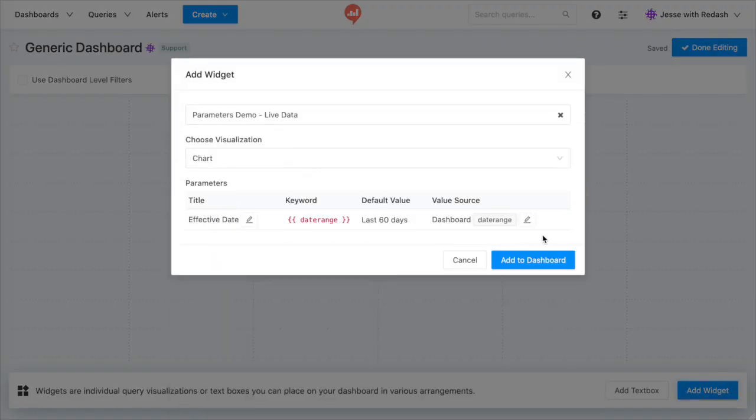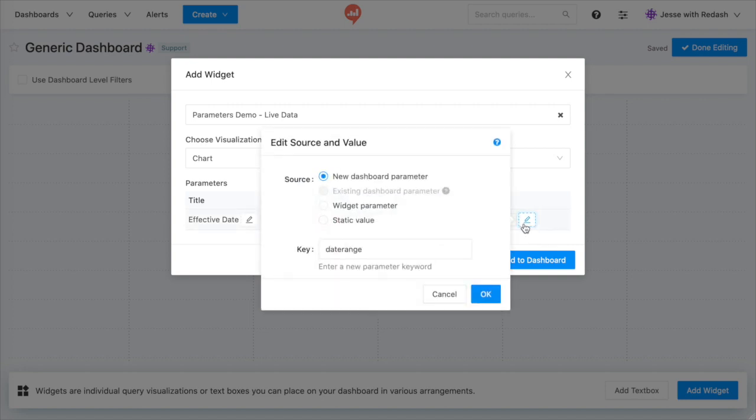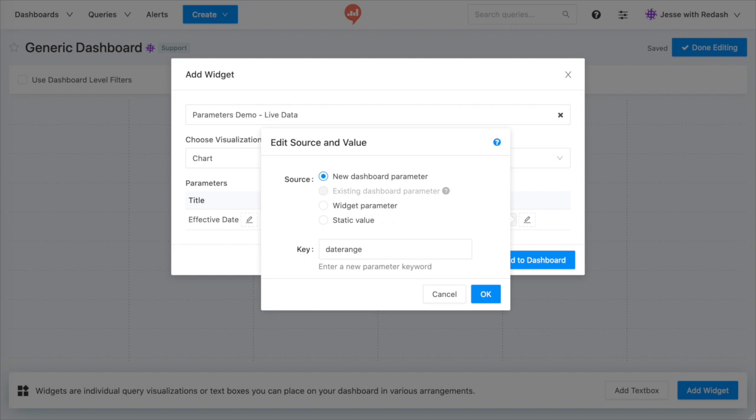There are four options. You can create a new dashboard widget. You can map to an existing dashboard widget. You can display the widget beside your visualization on the dashboard, or you can hide the widget entirely and set a static value.